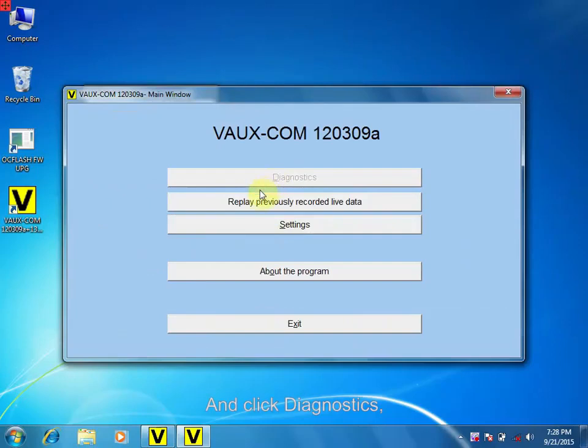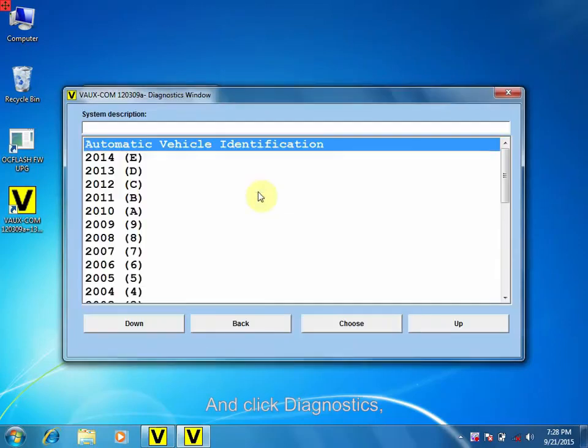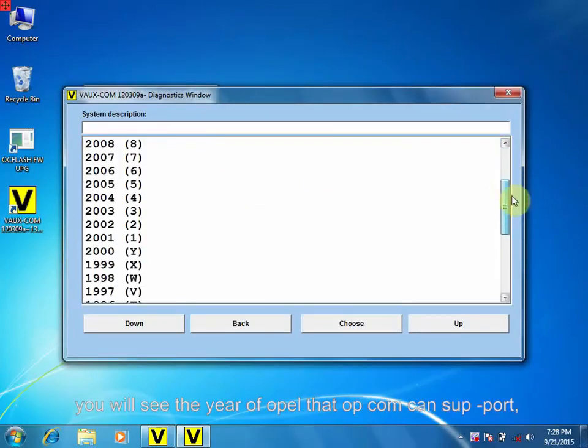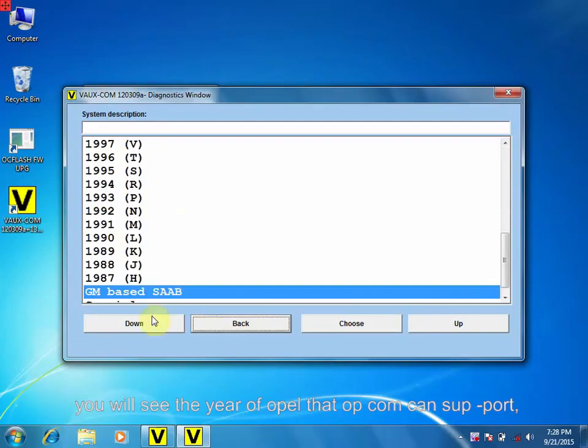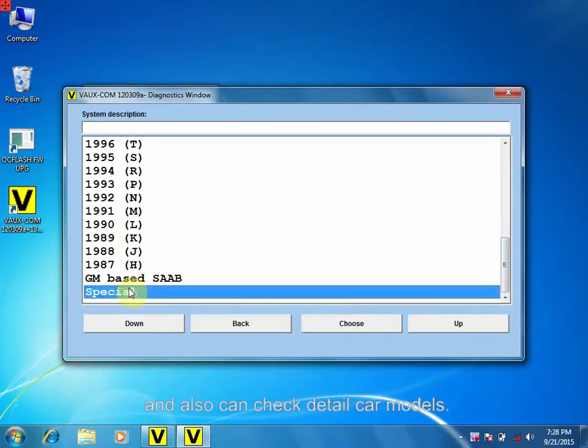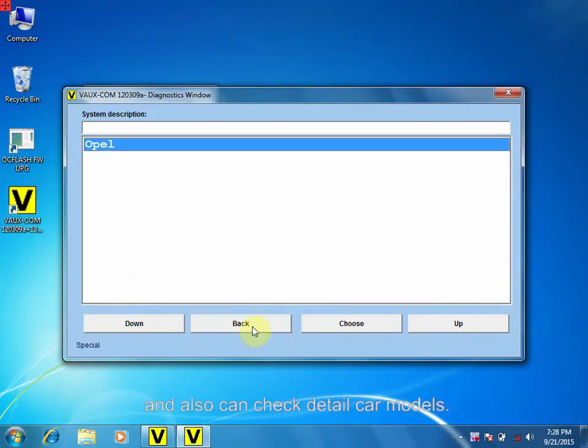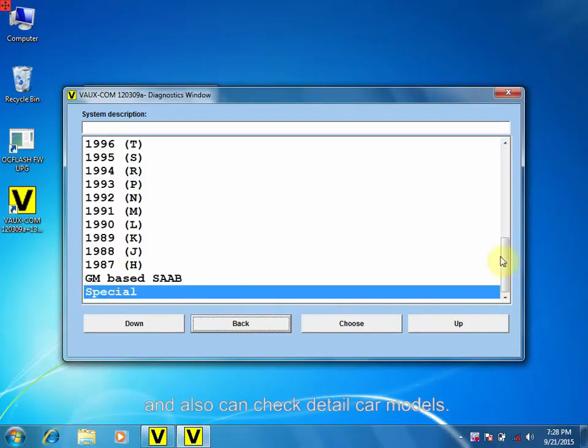And click Diagnostics. You will see the year of the Opel and the OPCOM can support. And also can check details and car models.